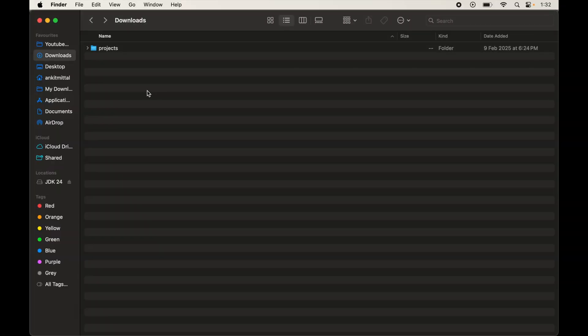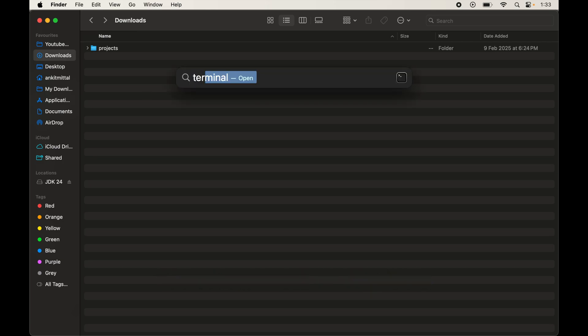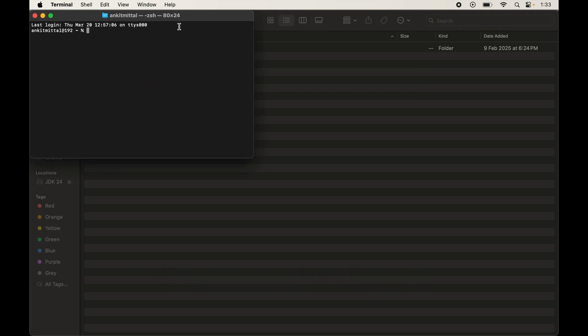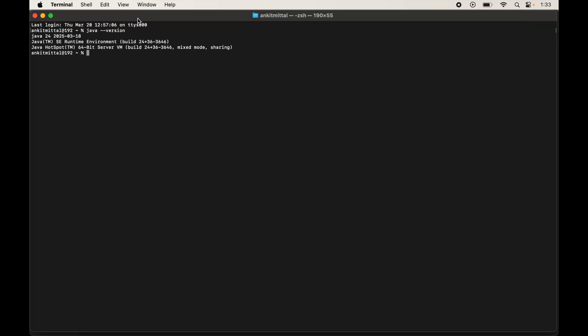Now we will verify the installation through the terminal. Open the terminal using Command + Space and type 'terminal'. Type the command 'java --version' and hit Enter. If the output shows Java 24, the installation is successful. If you face any issues, let me know through the comments, or if it was successful, hit the like button.